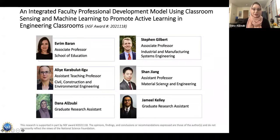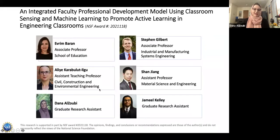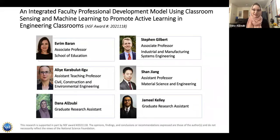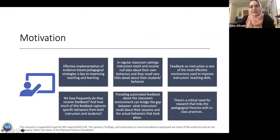My role is primarily communicating with instructors, who are the users. I gather user requirements, conduct user walkthroughs and interviews, take feedback from instructors, and then bring recommended modifications back to the technical team for implementation on the dashboard side. Now I want to talk about the motivation behind the TeachActive model and then discuss the design of the dashboard.